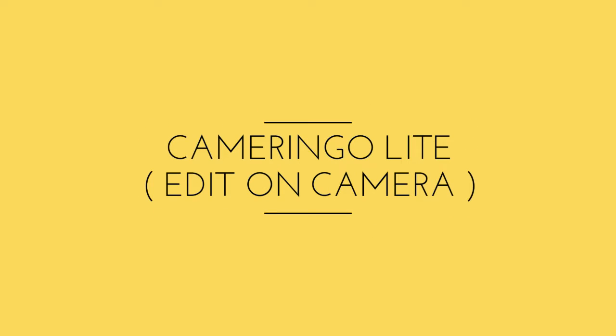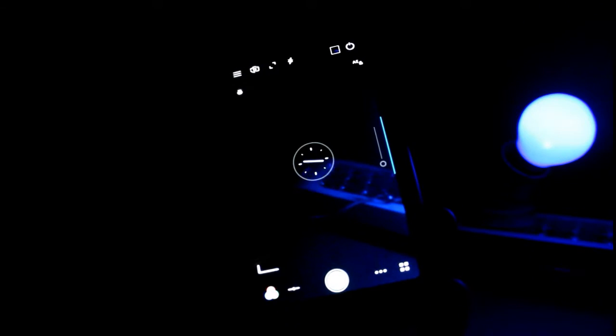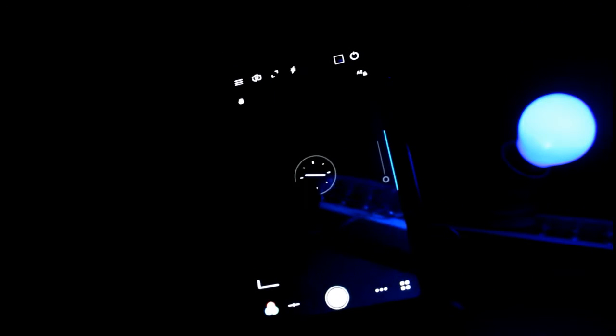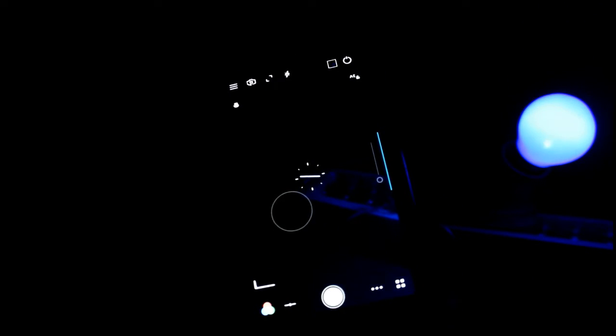The next application we'll review is Cameringo Light. It's live editing on camera. If you're shooting an image or taking a selfie, there are options to set blurring or edit images. There are certain types of tools included.